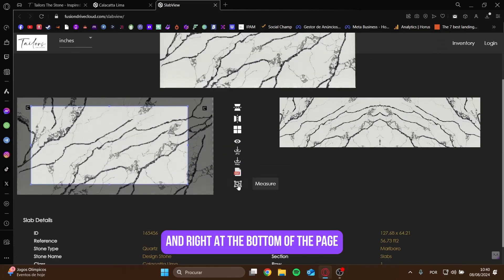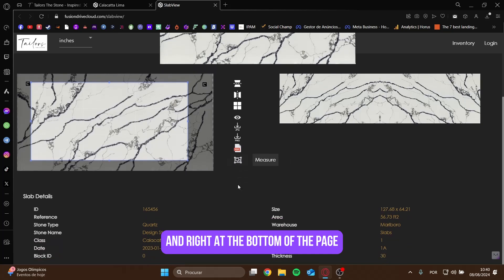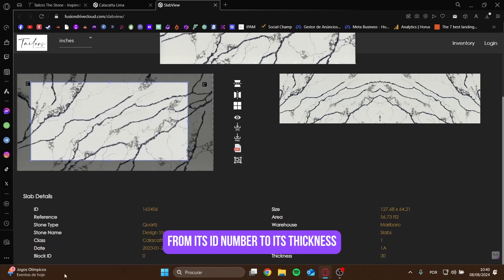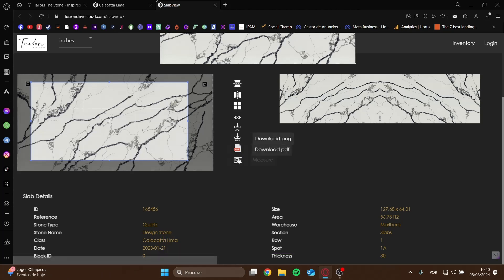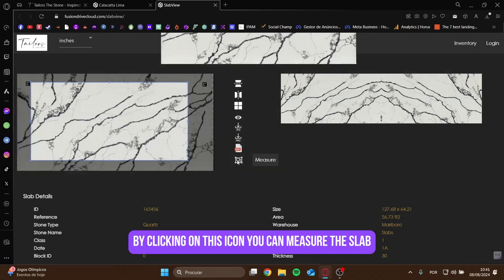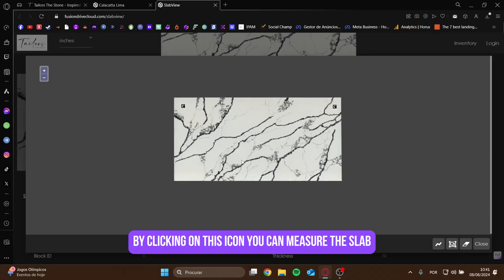And right at the bottom of the page, you'll find all kinds of information about the slab, from its ID number to its thickness. By clicking on this icon, you can measure the slab.